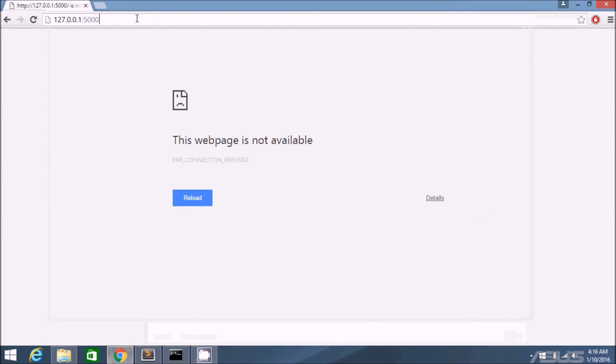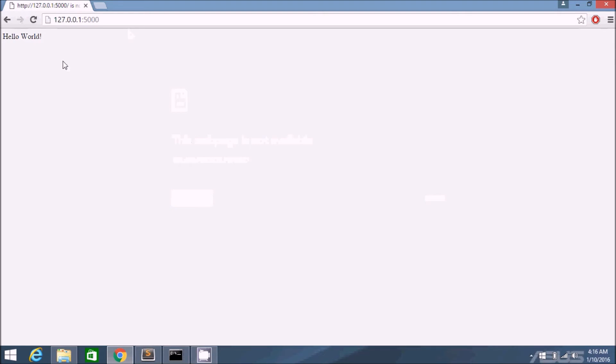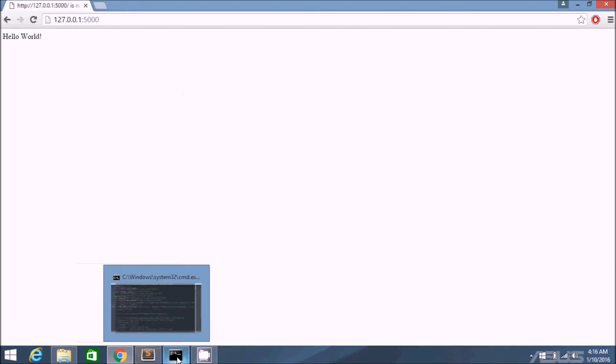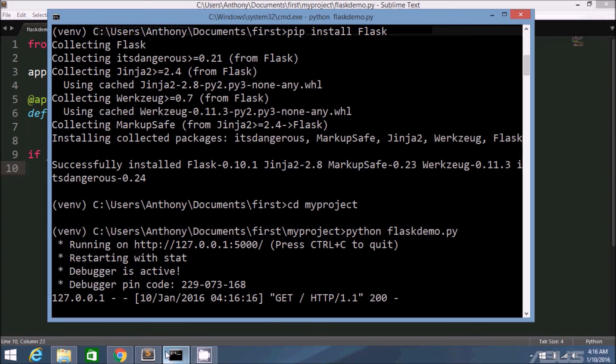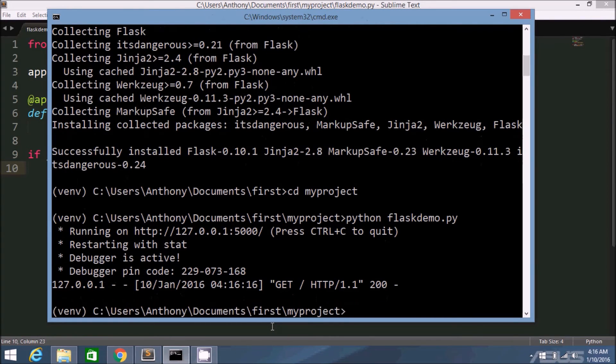So let me see. Hello world. Okay, so great. I have flask set up in the virtual environment. Now if I exit this and exit the virtual environment again.